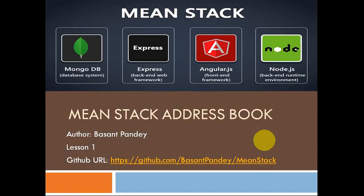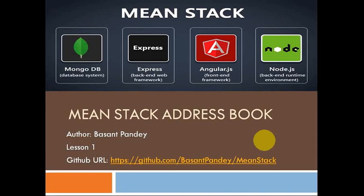MEAN Stack is basically a combination of four different technologies clubbed together to create an app. MongoDB is a NoSQL database system. Express is a back-end web service framework used for different routes and calling web services. It installs on top of Node.js servers. AngularJS is a front-end framework, very popular for single-page app development, and Node.js is a server back-end runtime environment.